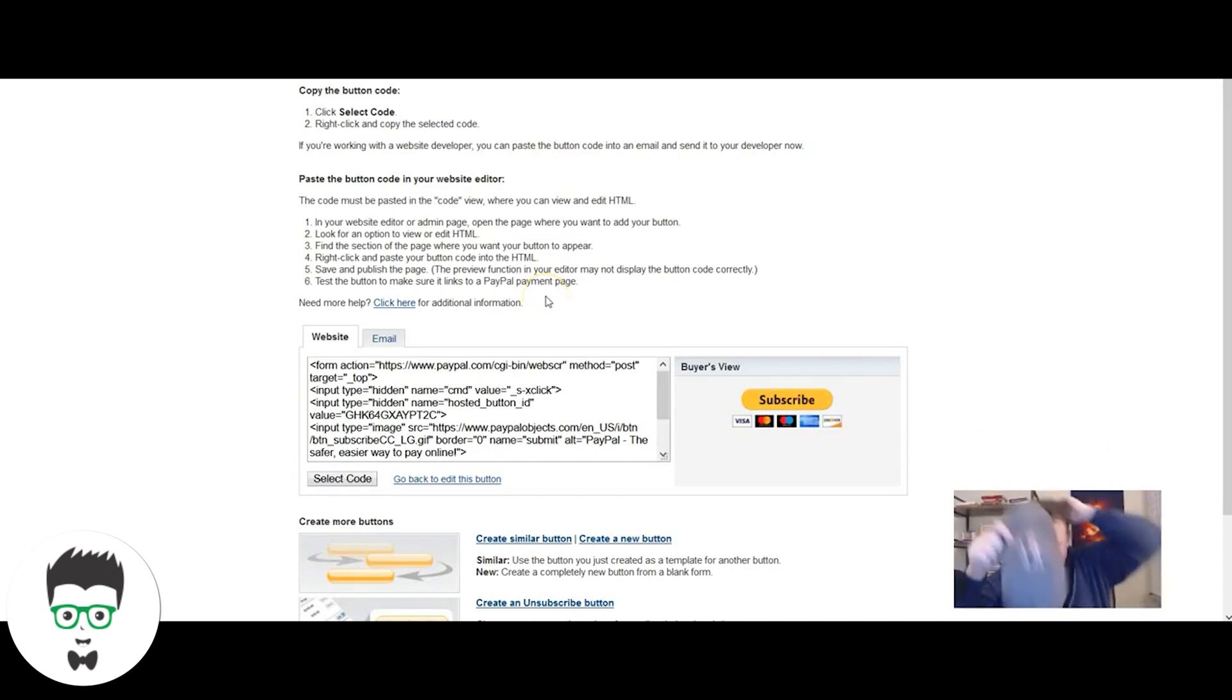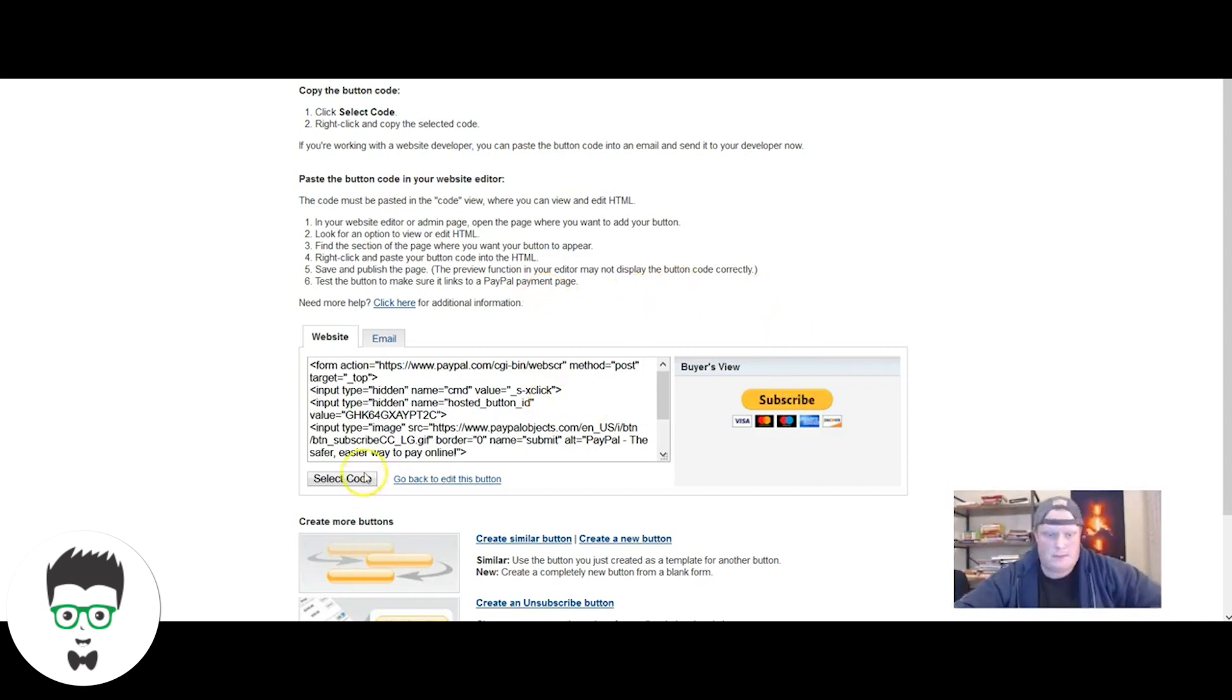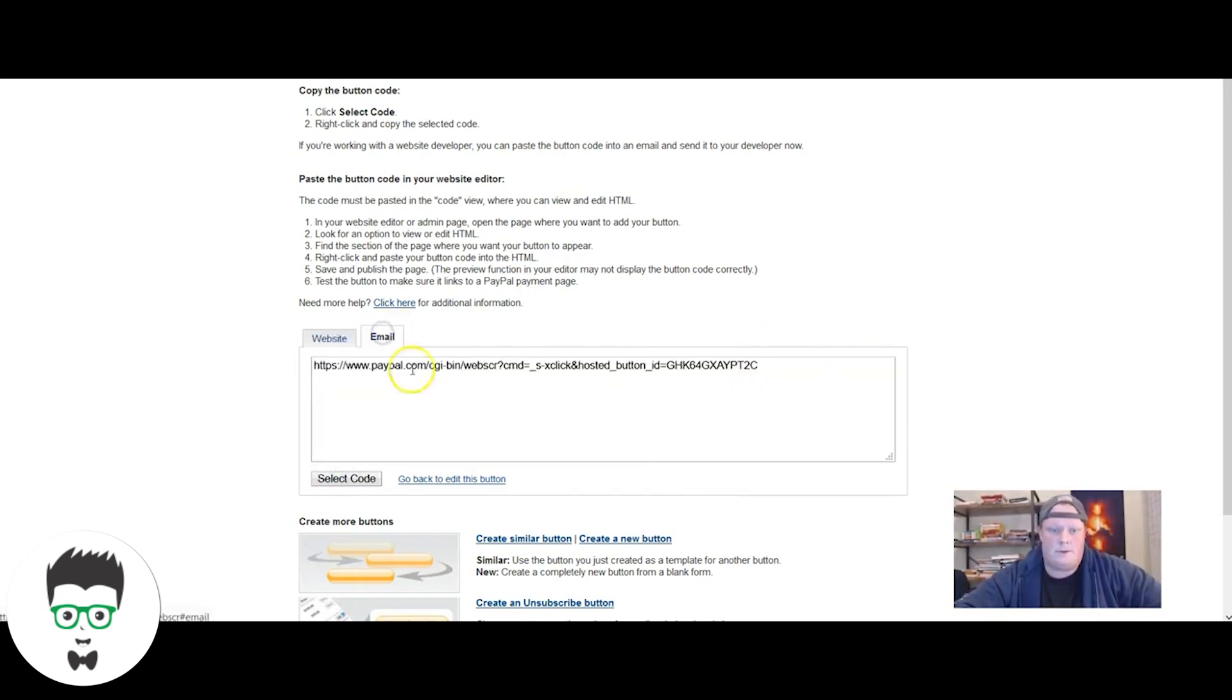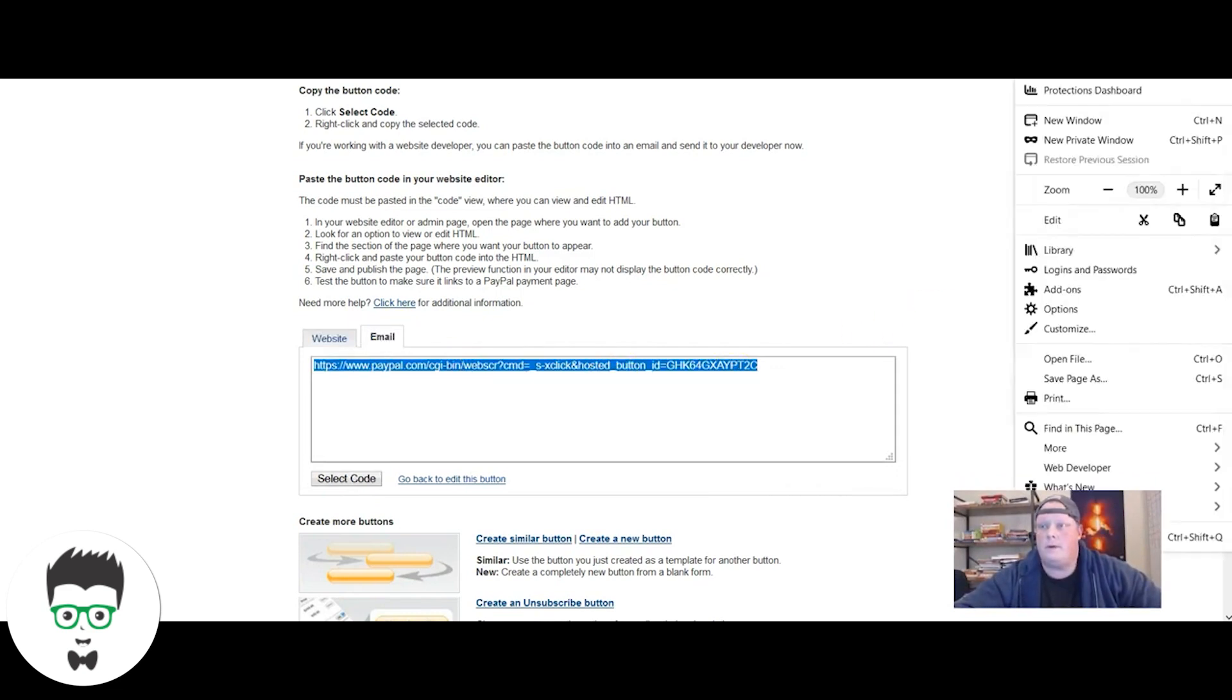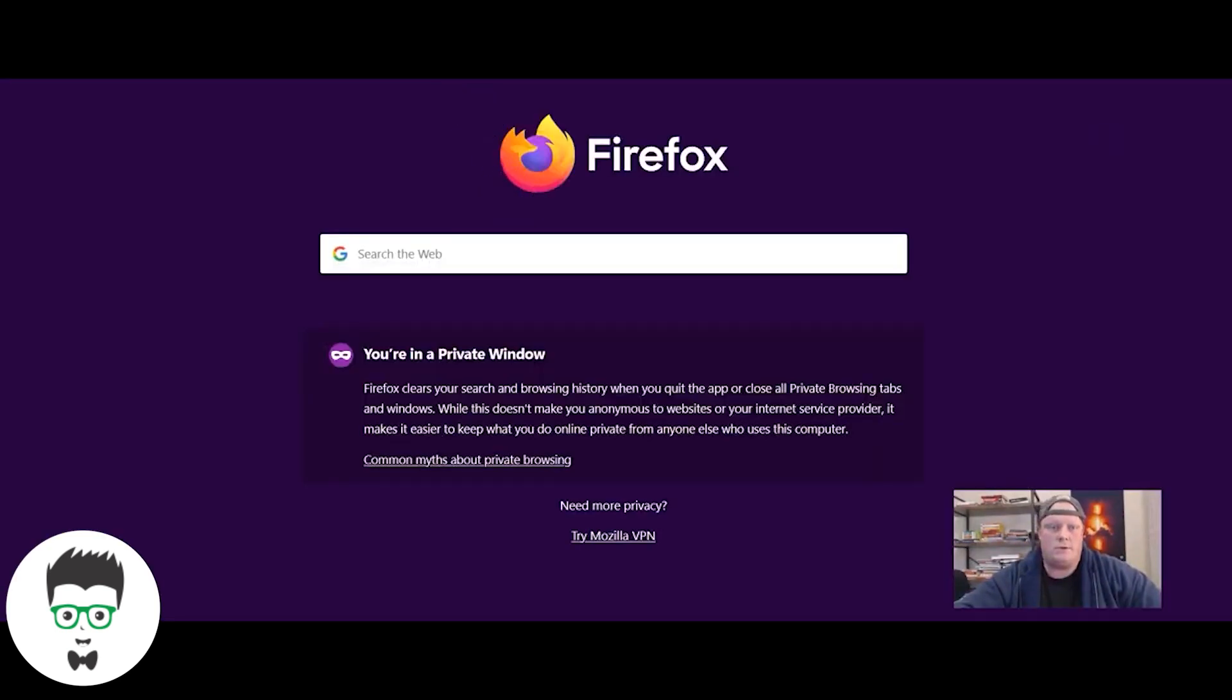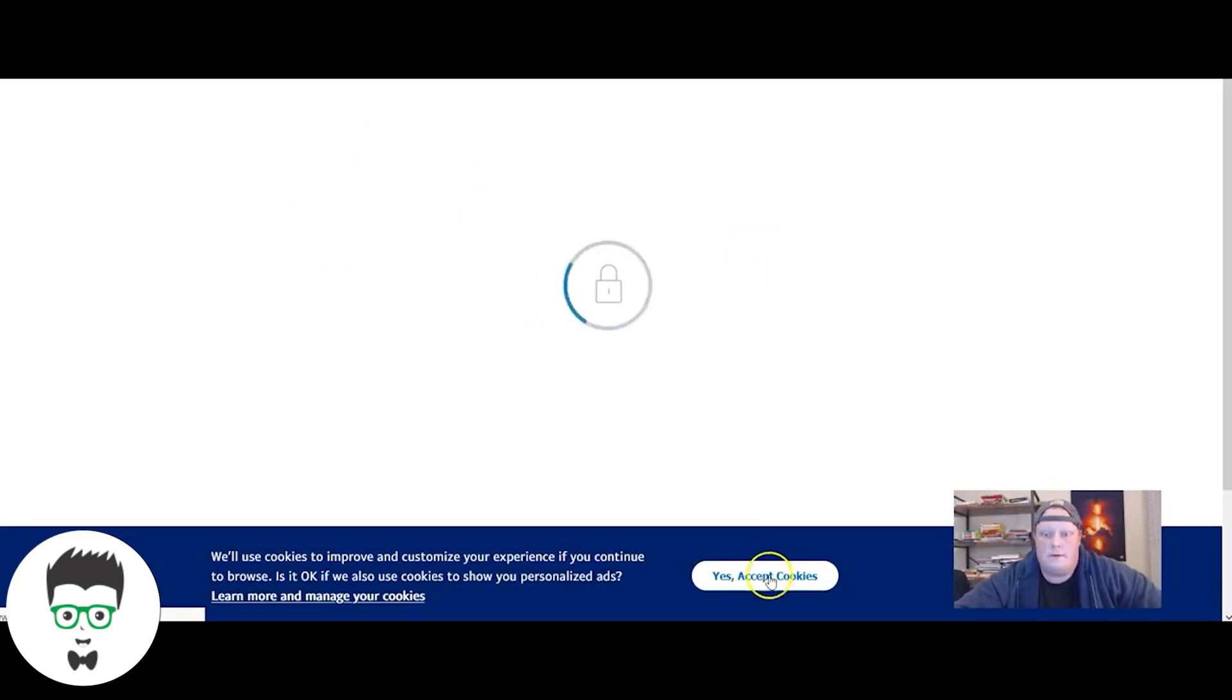This is what I want to show you. If you wanted to put this button on your website, you would copy and paste this code right here. But since we're not, you would literally just go like this and you're going to copy that link.